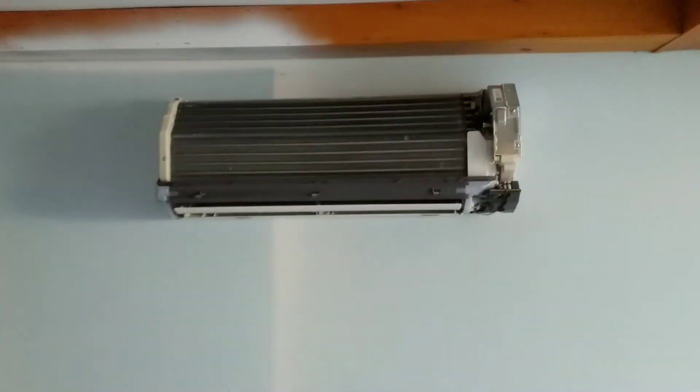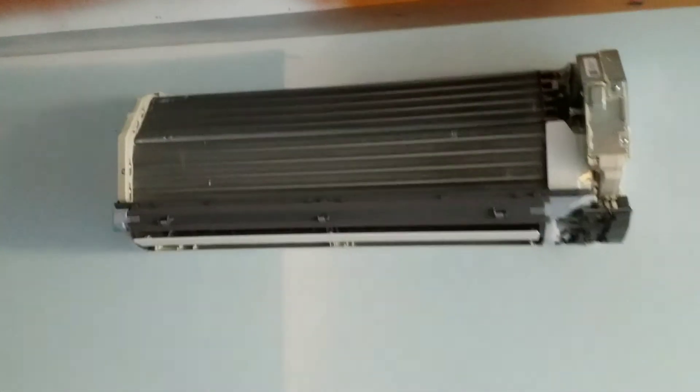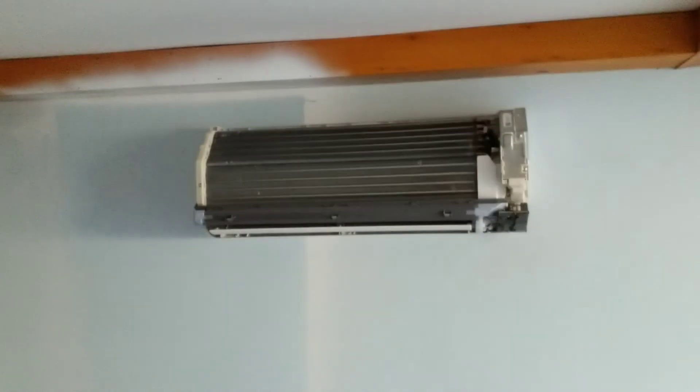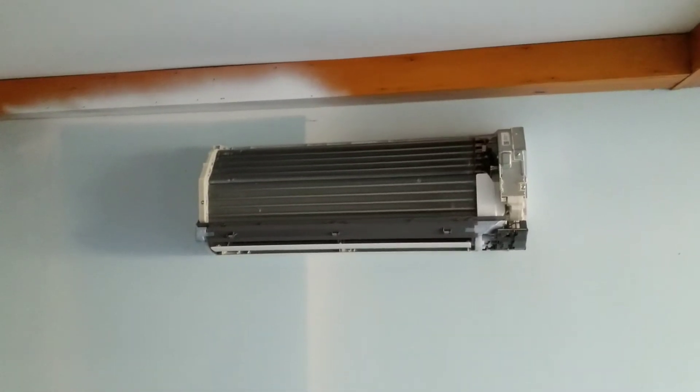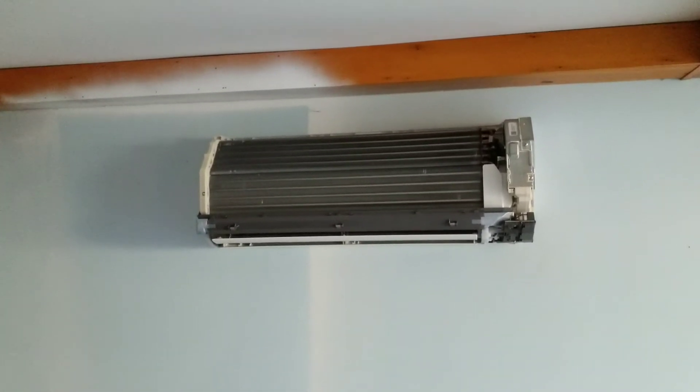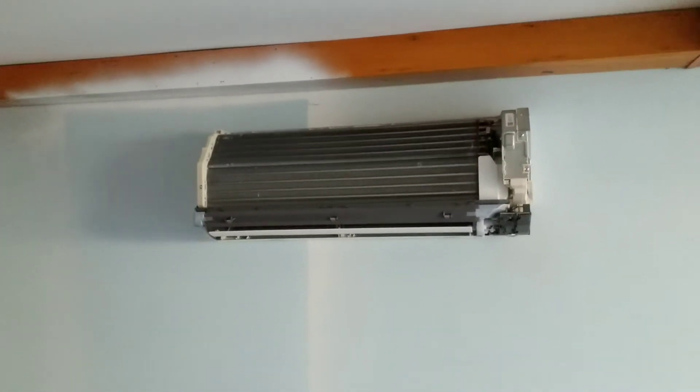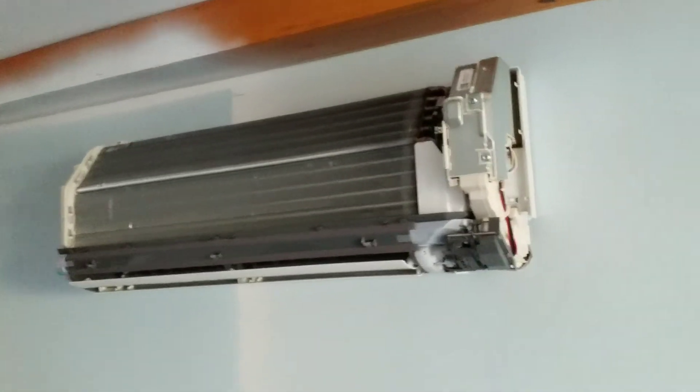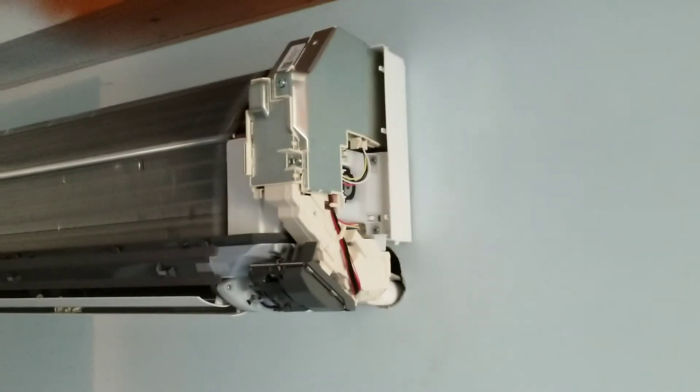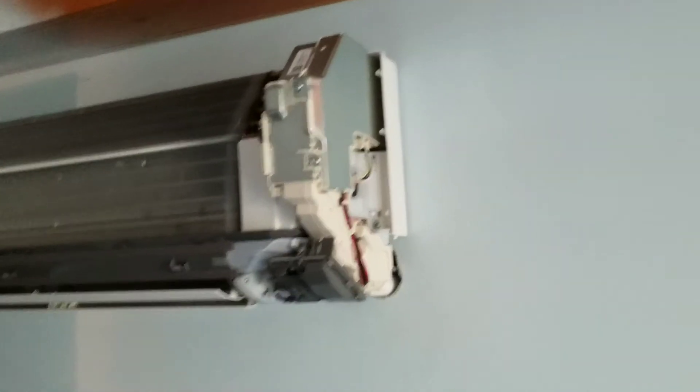We're going to be installing a Kumo Cloud Wi-Fi interface into this MSZ GL9 indoor unit. This is what the unit looks like once you've taken the cover off. Taking the cover off is the same as if you were going to perform seasonal maintenance. We've taken off the front cover; everything else stays the same.